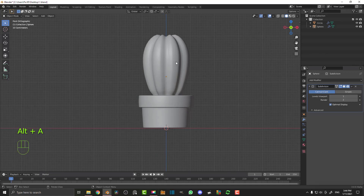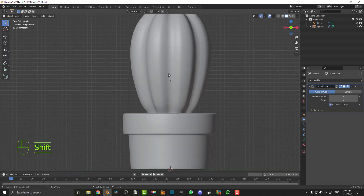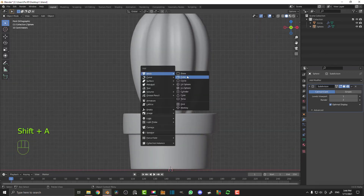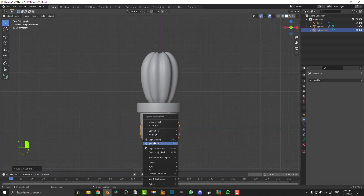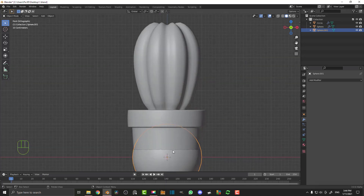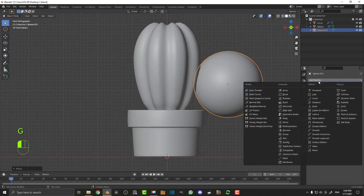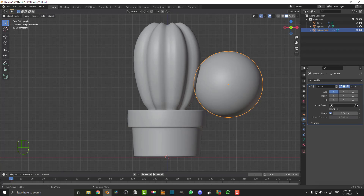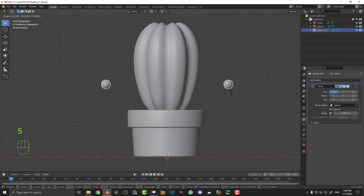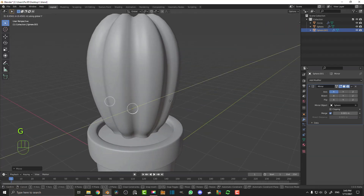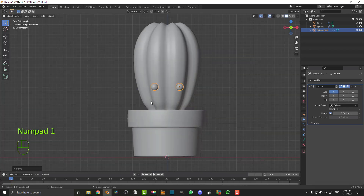Now we're going to make some little eyes. Shift+A, go to mesh and add in a UV sphere. Right click and go Shade Smooth. G to move it over, and give that a mirror modifier — click the eyedropper and select the cactus. S to scale, then G to move it into position and G Y to move it forward. And there we have the eyes.